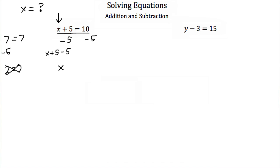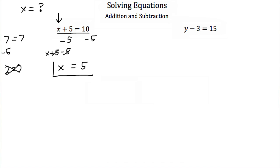So we subtracted 5 from our x plus 5, and these canceled — we got left with x. But we have to take 10 and subtract 5 from it also. Well, 10 minus 5 is just 5. So here we've solved our algebraic equation: when x plus 5 is equal to 10, x has to equal 5.